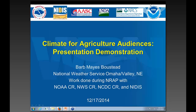What I'm going to present here is work that was done during a rotational assignment I did this summer with NOAA Central Region, Weather Service Central Region, NCDC Central Region, and NIDAS, all sponsoring that rotation. The goal of this piece of the rotational assignment was to create a template for presentations that we in the field in the Weather Service could go out and give to ag-based audiences, and especially to NRCS, Natural Resources Conservation District audiences.